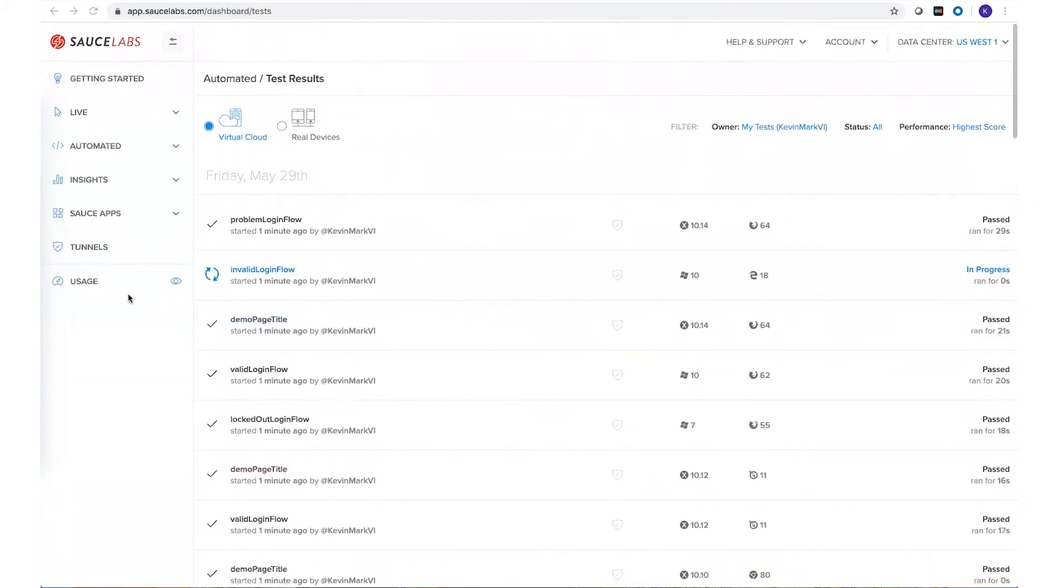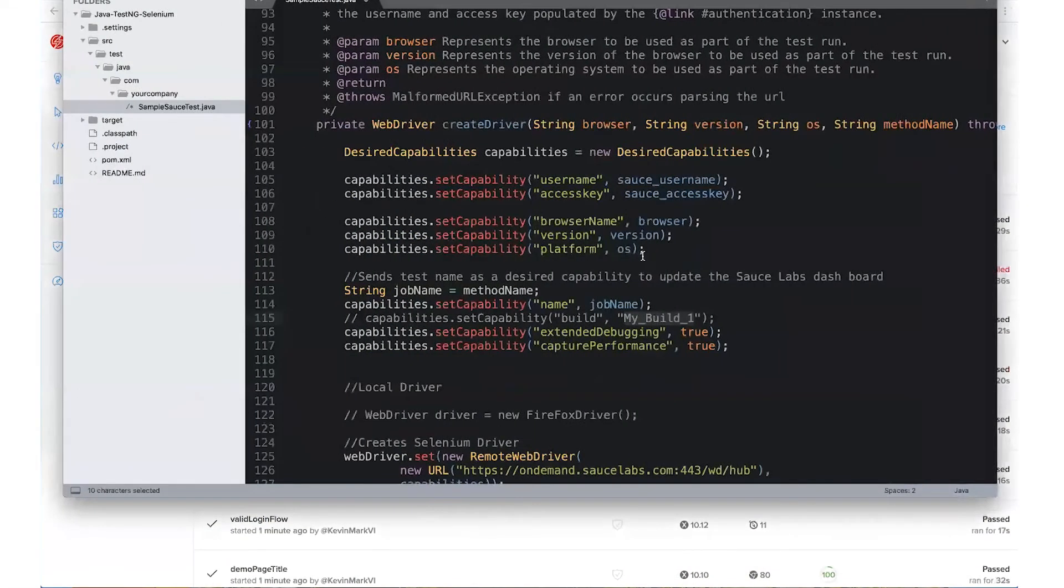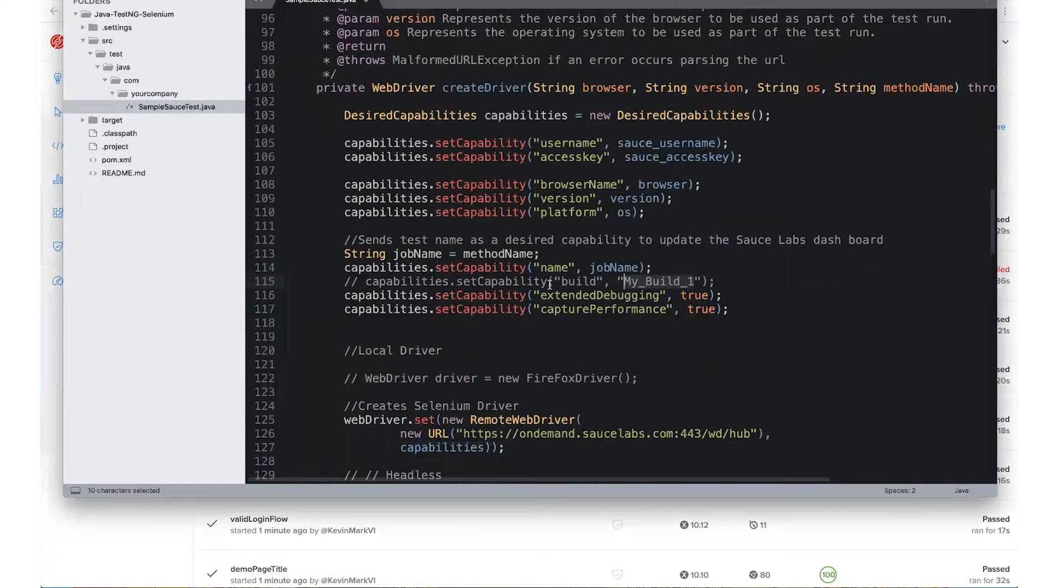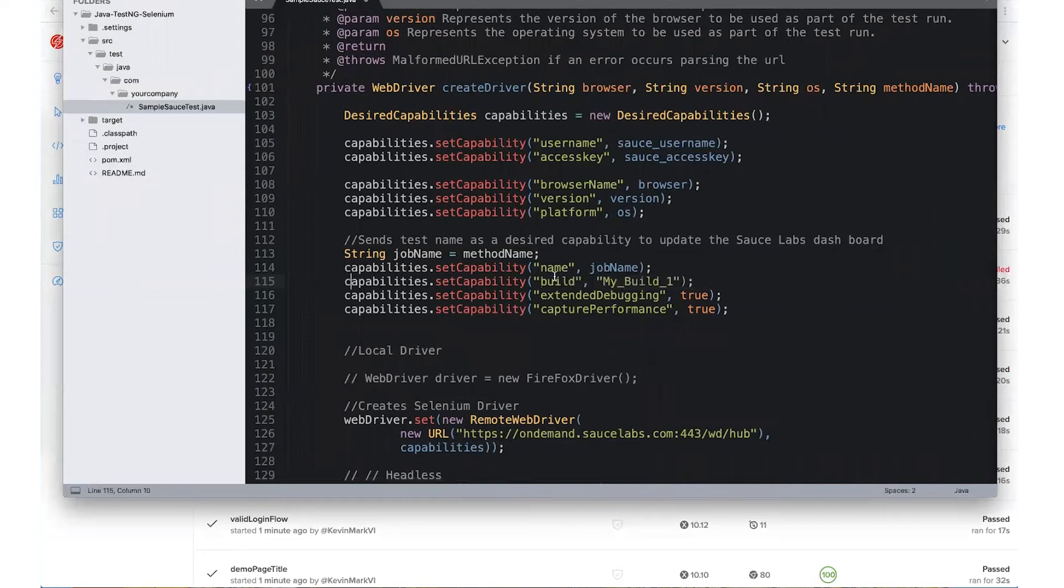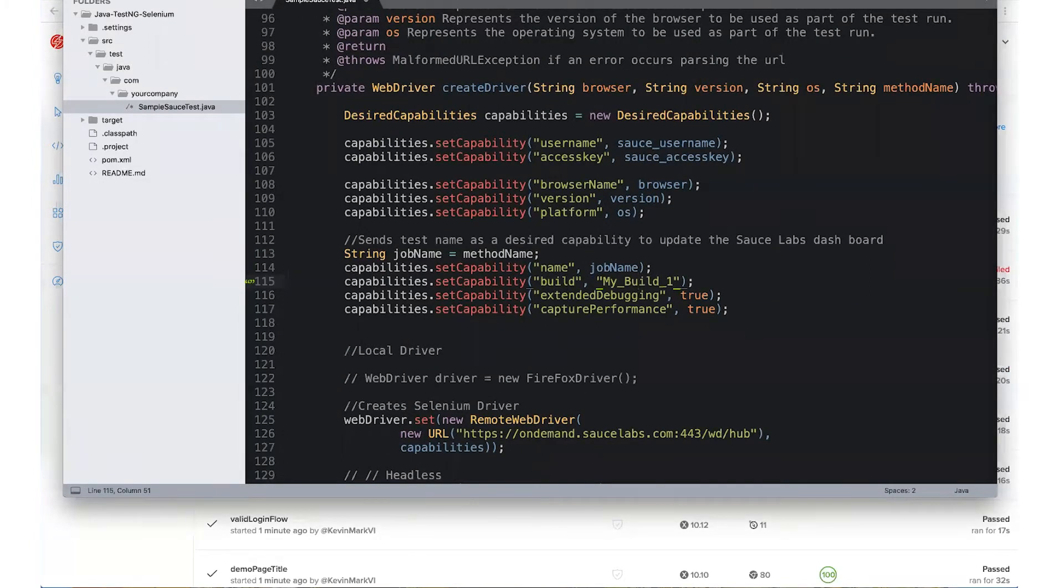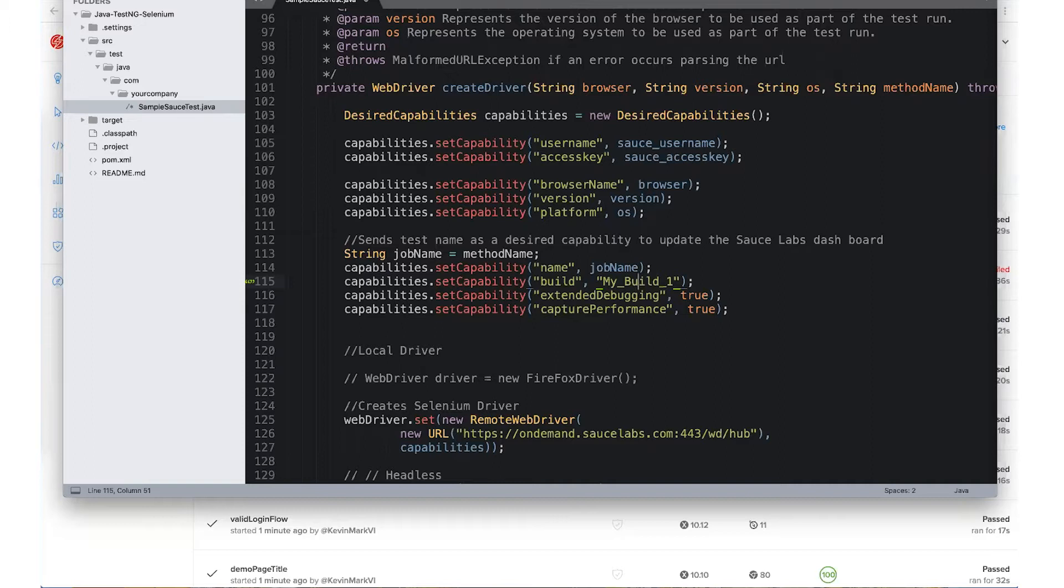In order to do that, I can simply go back to my code to the desired capabilities section and add one for build. So that's right here and then I can put anything I'd like here and all of the jobs sent to Sauce Labs with this build name will be grouped together with a new UI to make it much more easy to understand and see the results of my tests.